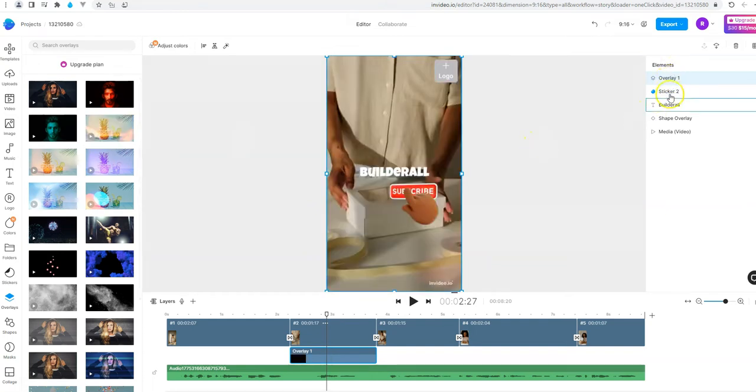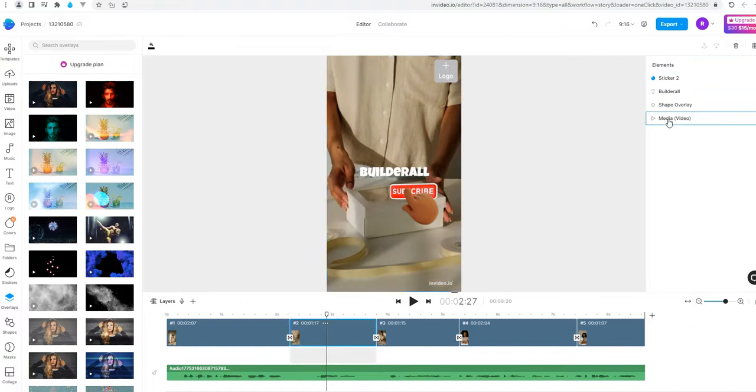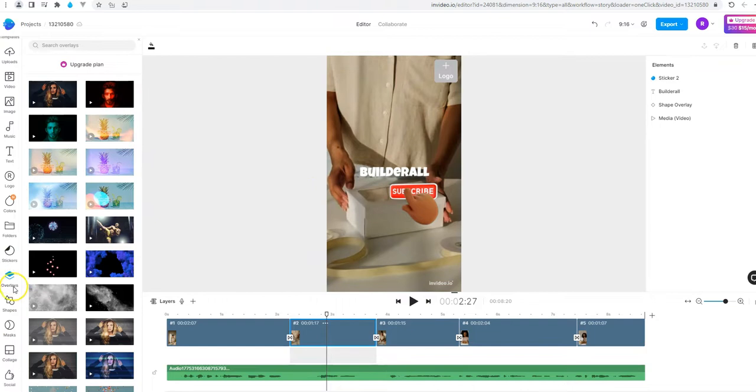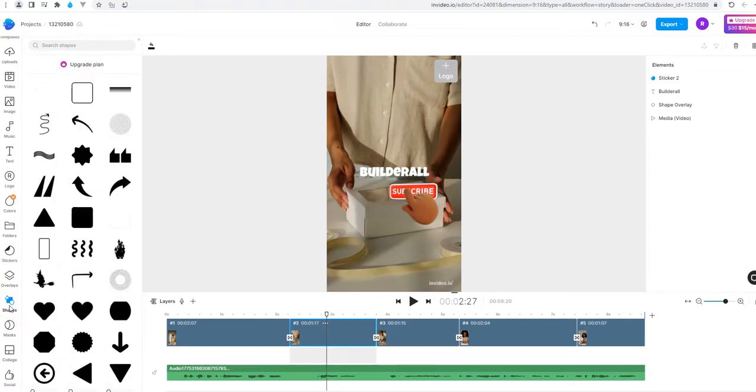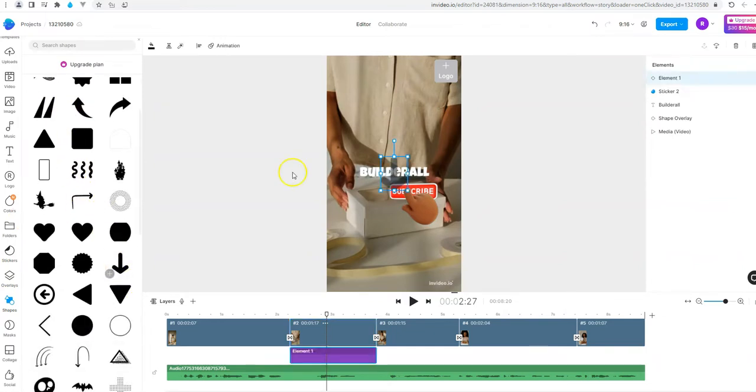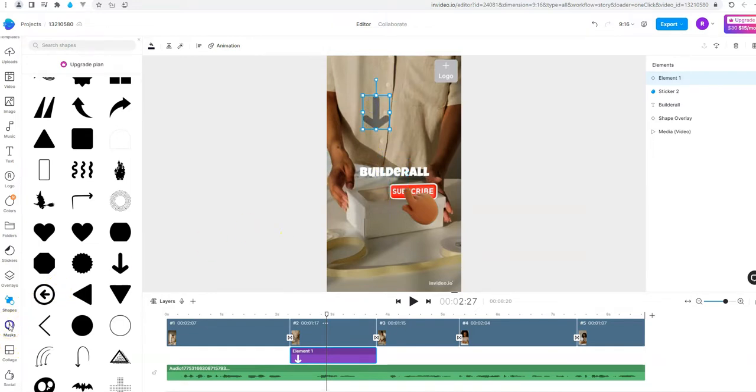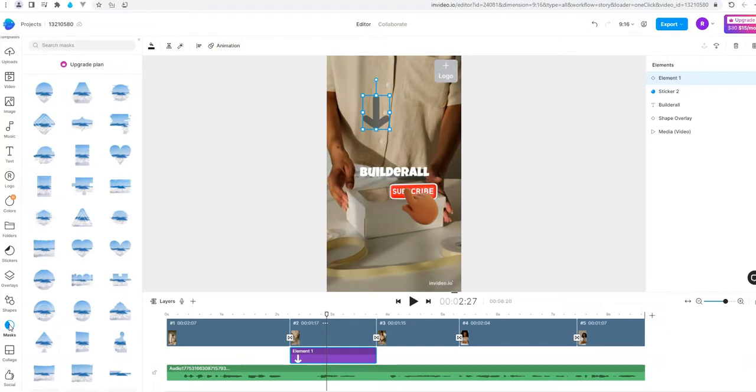We can see in the left all the elements that we have now in the slide. For example I can choose the shape overlay and delete it. We can also add the shapes. We can choose arrows. And we can add the mask. Save that we saw on Canva. Here.